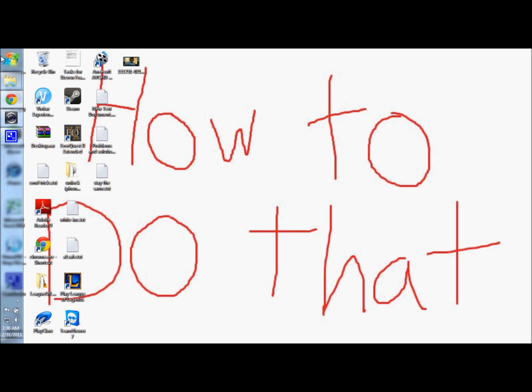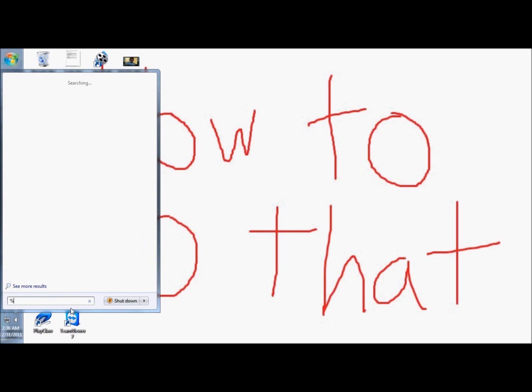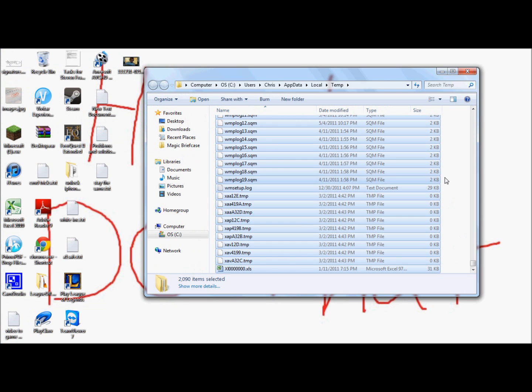One of the things that might help you here is come here to Run Programs, and you want to type Shift-5, which is the percent sign, Temp-Shift-5, and that will take you to your Temporary Items folder.